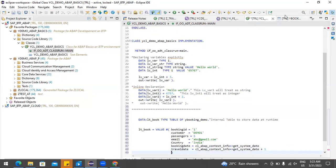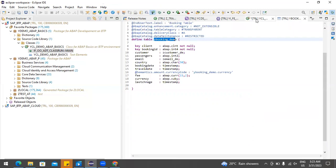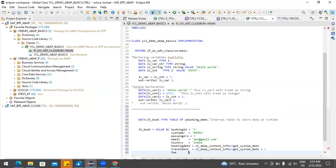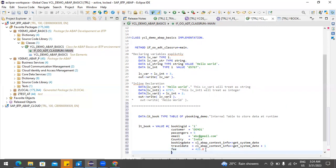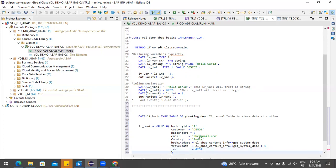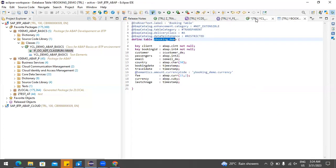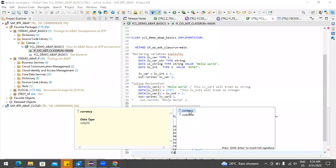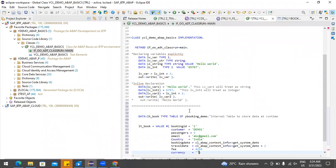After entering travel date, I need to enter the fee. The fee would be 425.4 — that's the cost. Then after putting the fee, I just need a currency field. Currency would be INR.